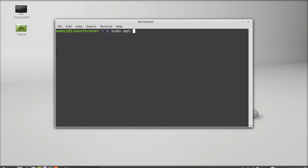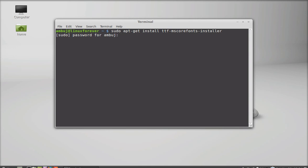apt-get install ttf-mscorefonts-installer. Type this and hit enter, then give your password.